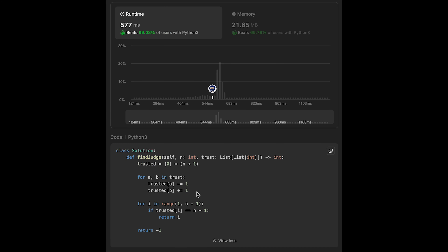The time complexity of this solution is O(T + N), where T is the number of trust relationships and N is the number of people. The space complexity is O(N) for the trusted list. That's all I have for you today - please support me with your actions such as commenting and hitting the like button. I'll see you in the next question!